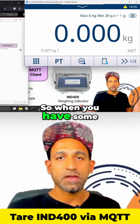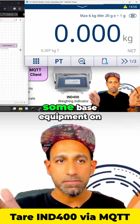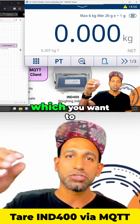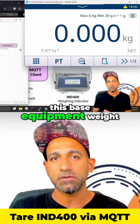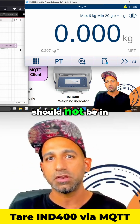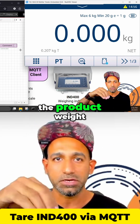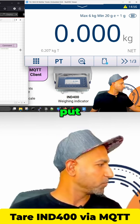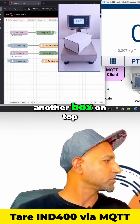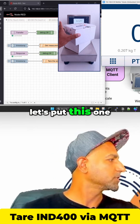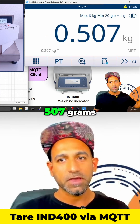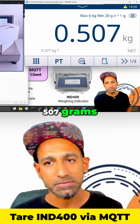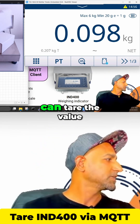So I hope you understand what tear is. When you have some base equipment on which you want to measure a product, the base equipment weight should not be included in the product weight — so you tear that. Now if I put another box on top, this is the weight of that box: 507 grams. This is how you can use the tear value.